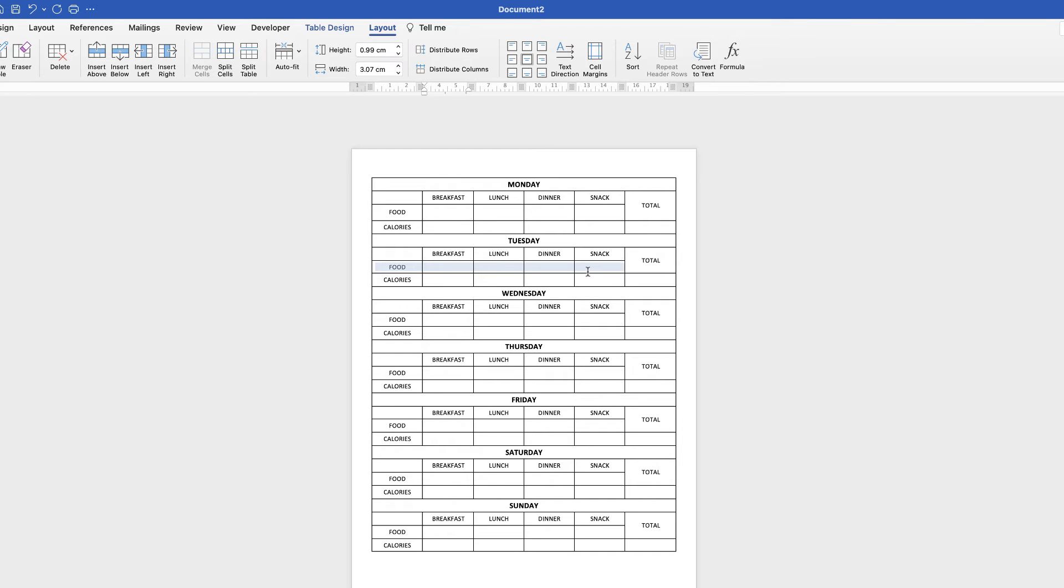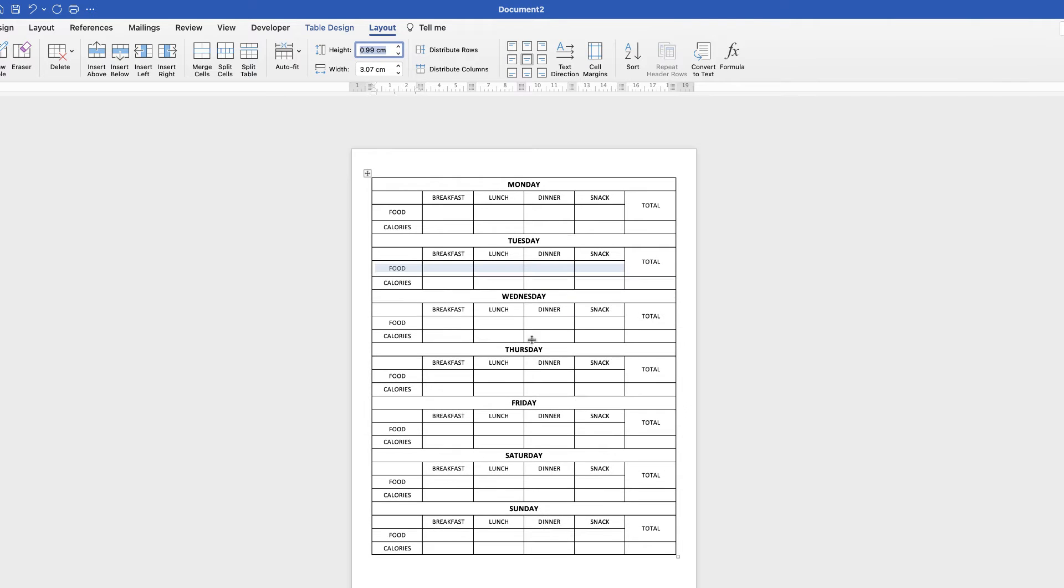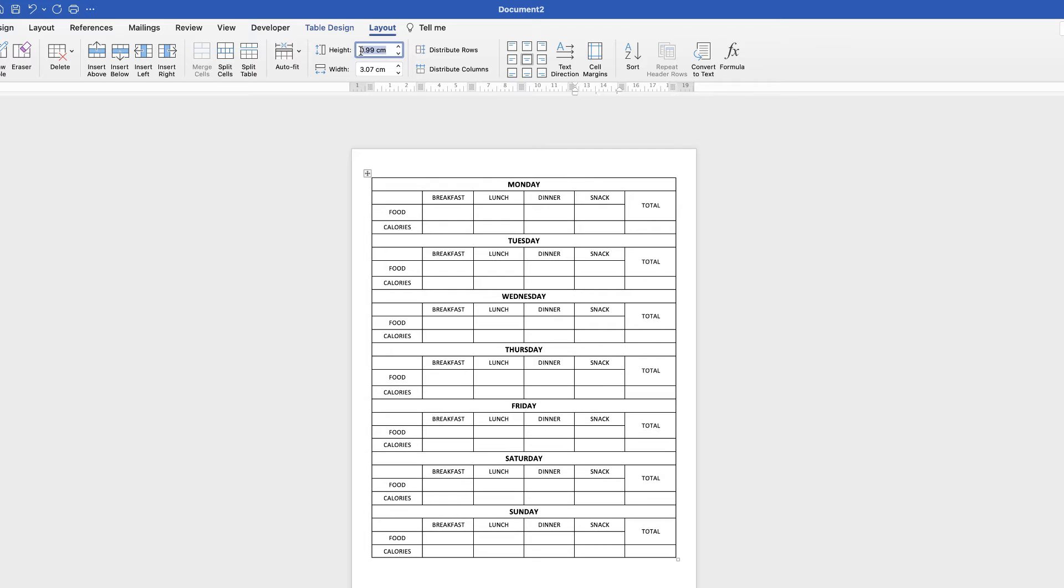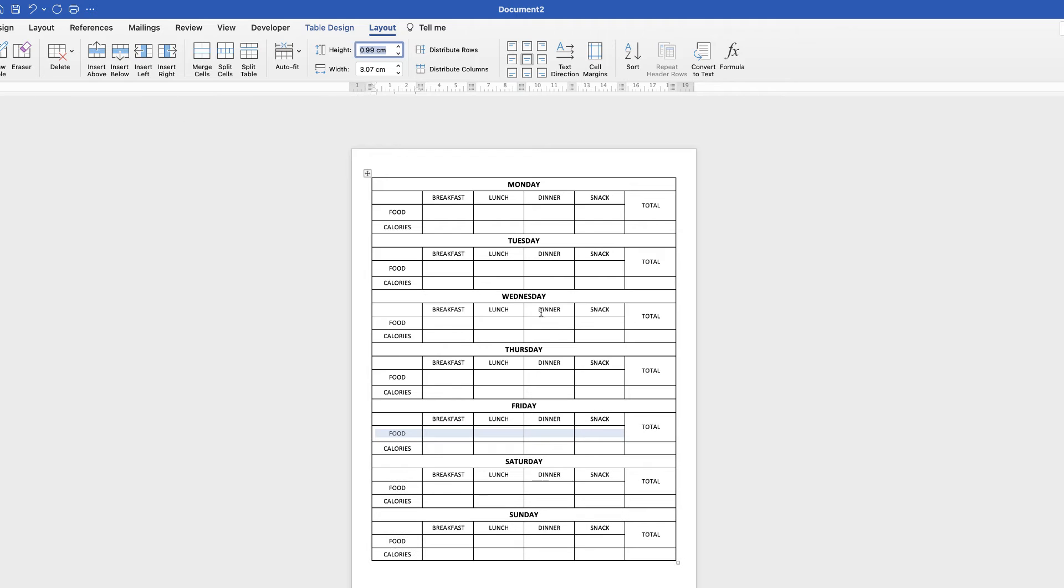Let's go along here, do the same, highlight it, command or control V, enter. I'll continue highlighting each row, making sure I'm on the layout tab, and pasting the height value for all remaining days.